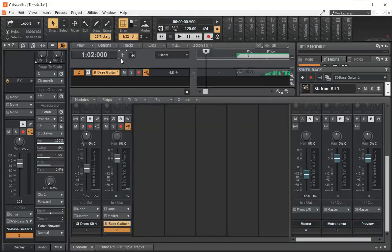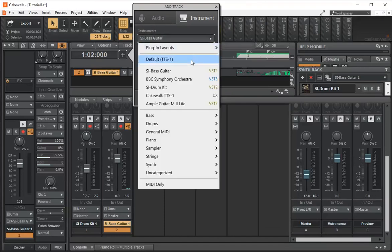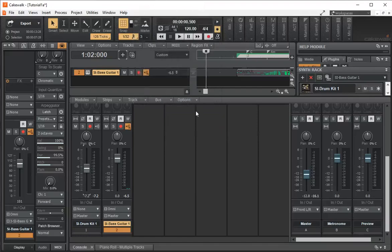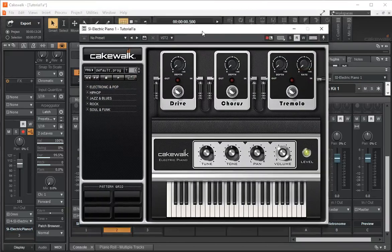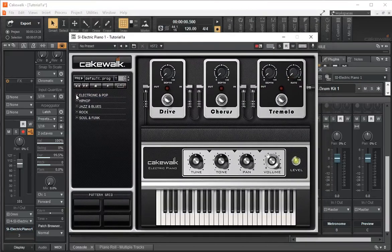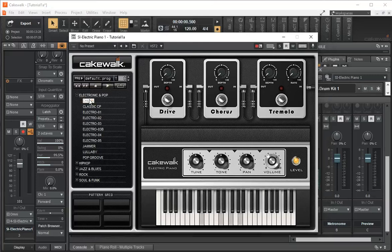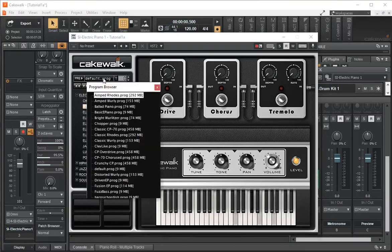Similarly, if we look at our instruments and we create another track, we can go to piano. And we can change the sound of the piano.